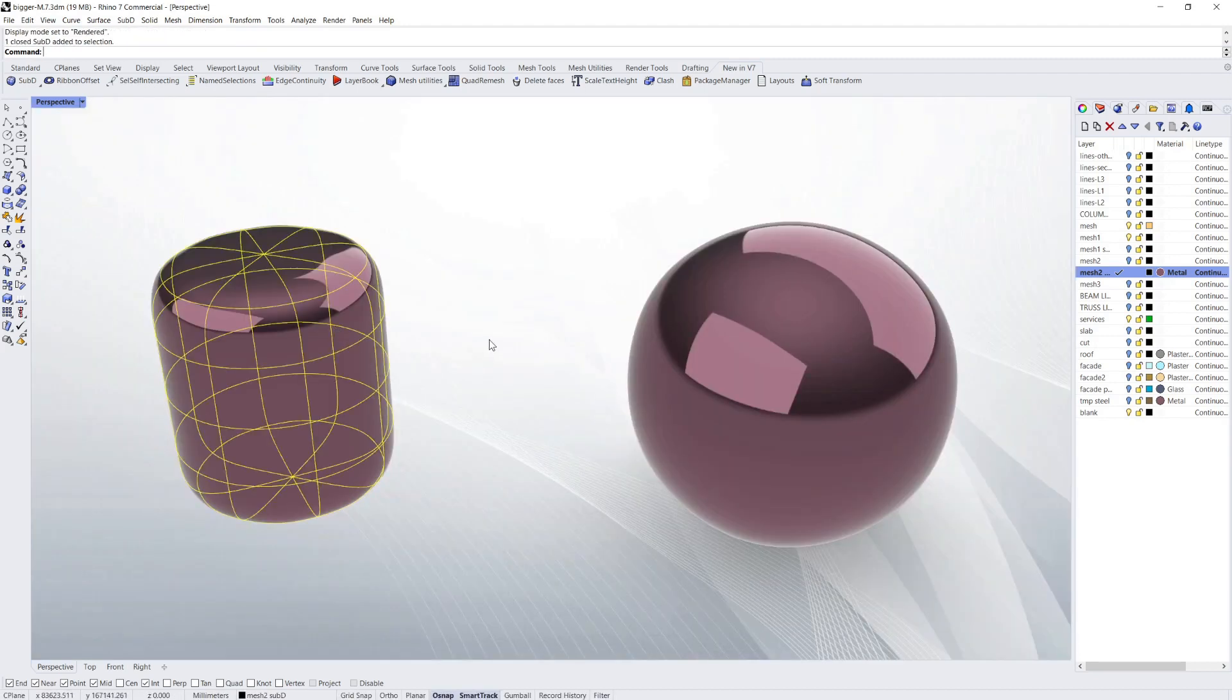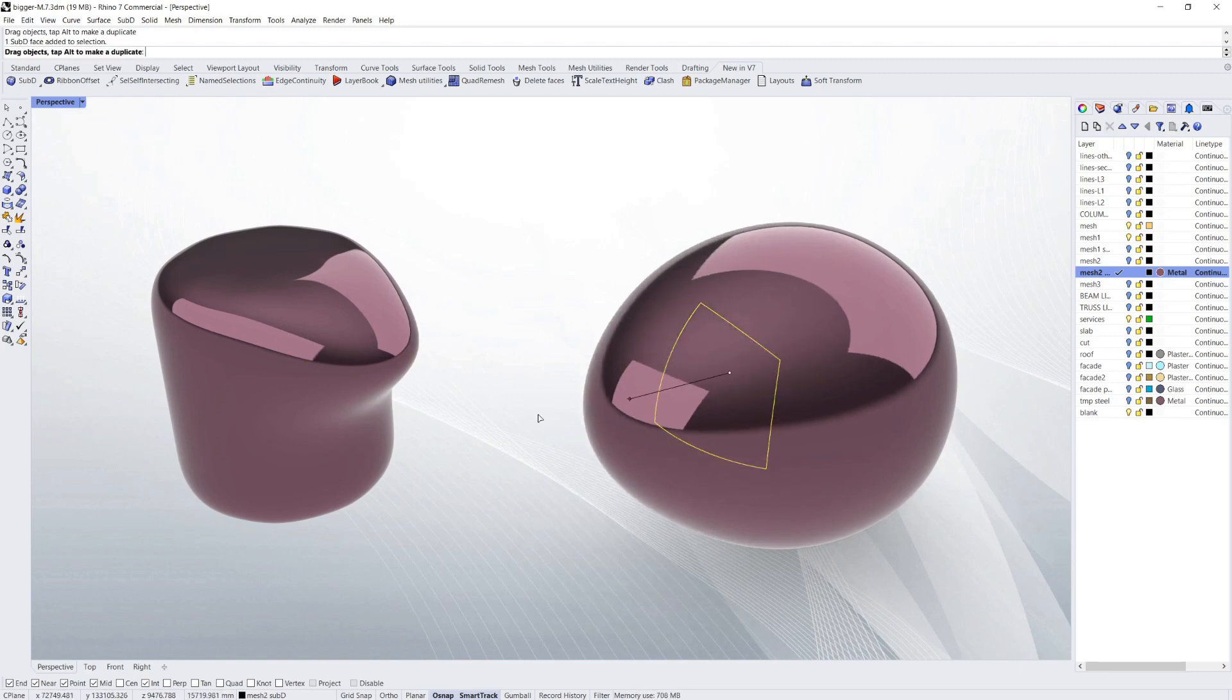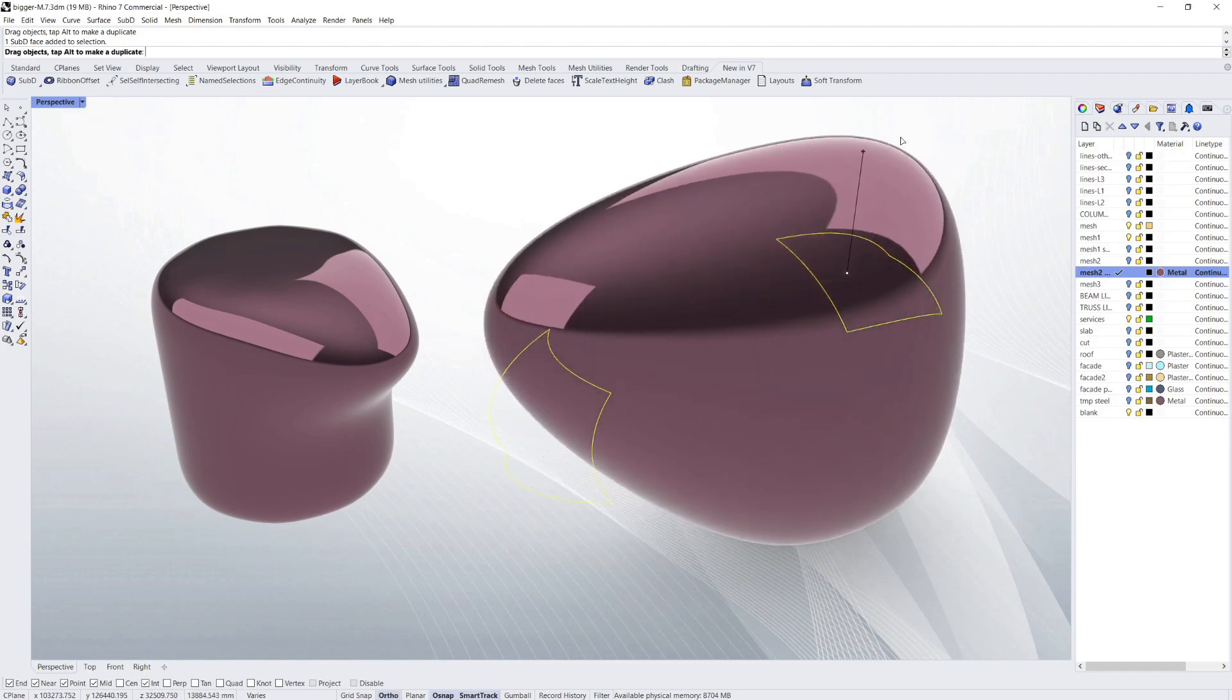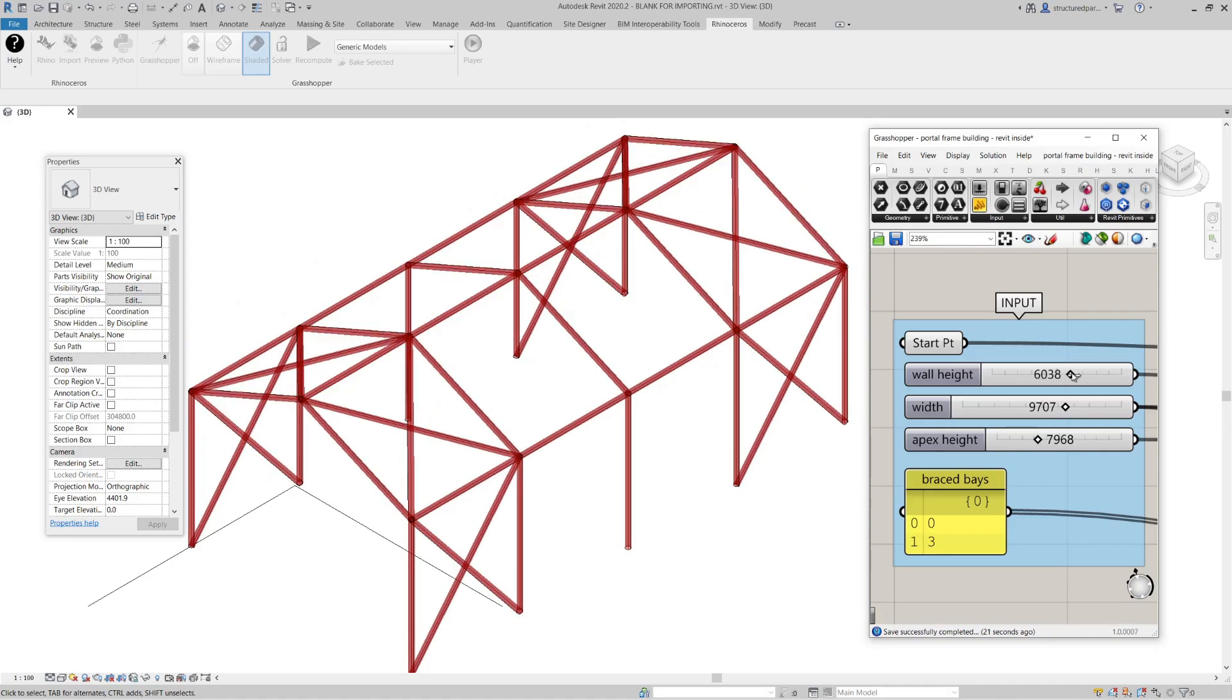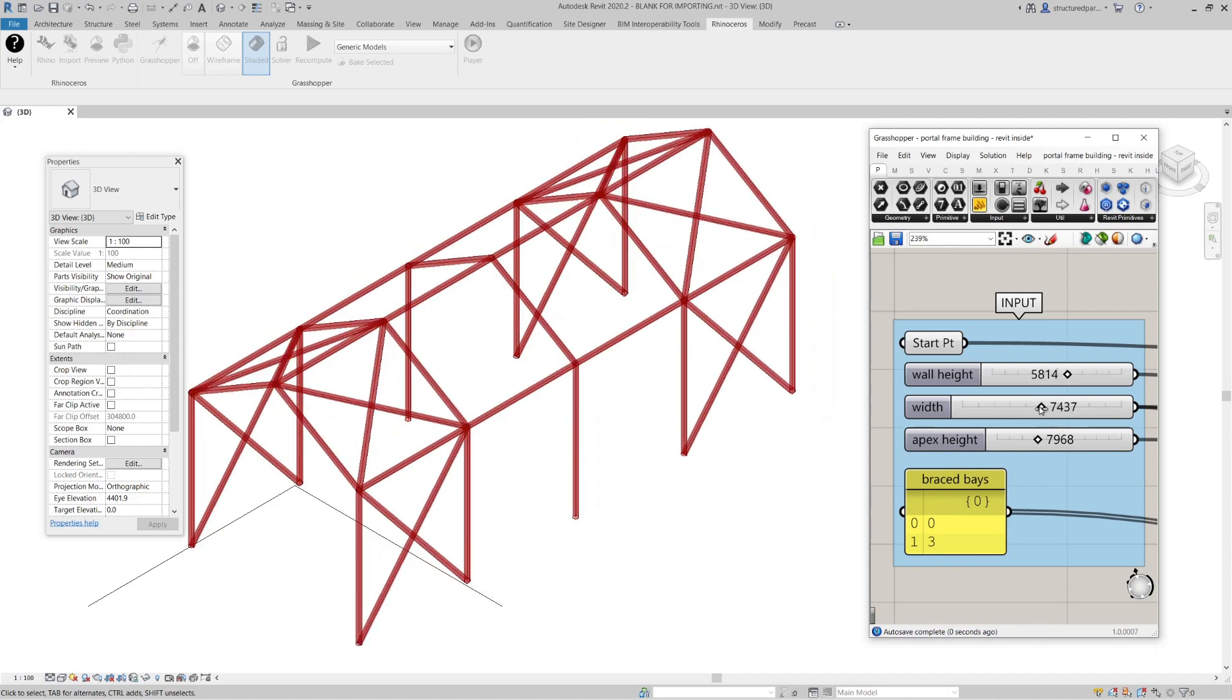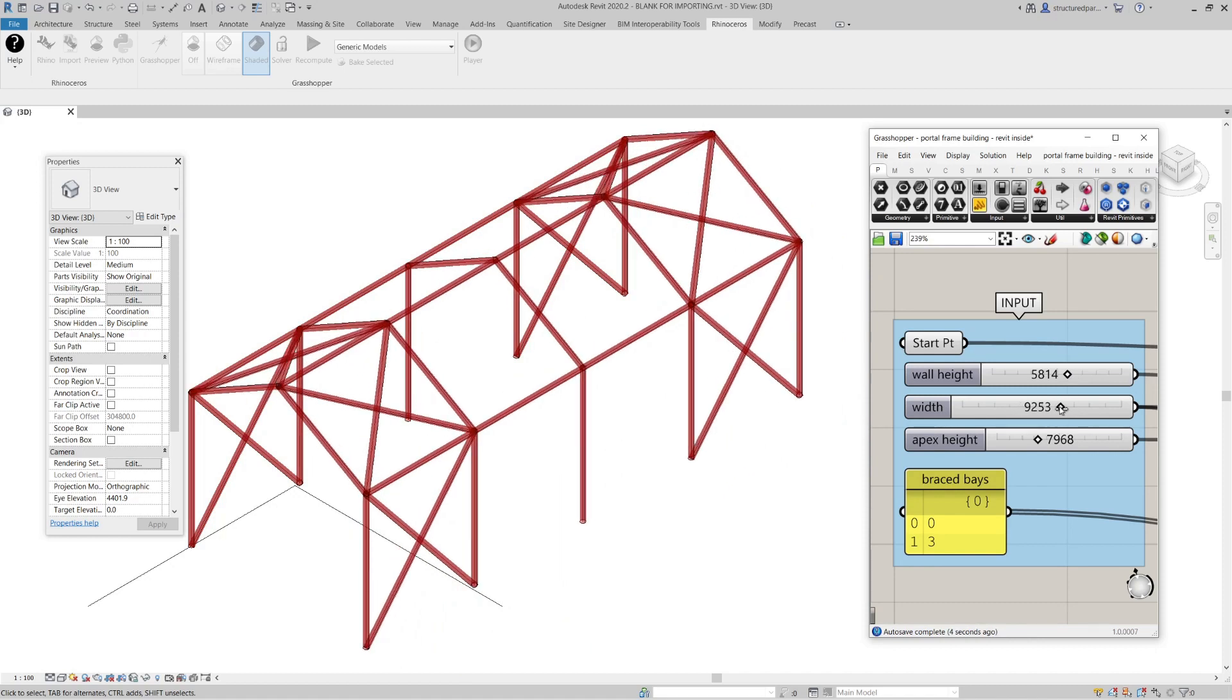Today we're going to have a quick look at some of the new features in Rhino 7 which include Quad Mesh, Sub D, even faster 3D graphics, and in Grasshopper we've got Grasshopper Player, Clash Detection, and the big one for engineers is Rhino Inside Revit.